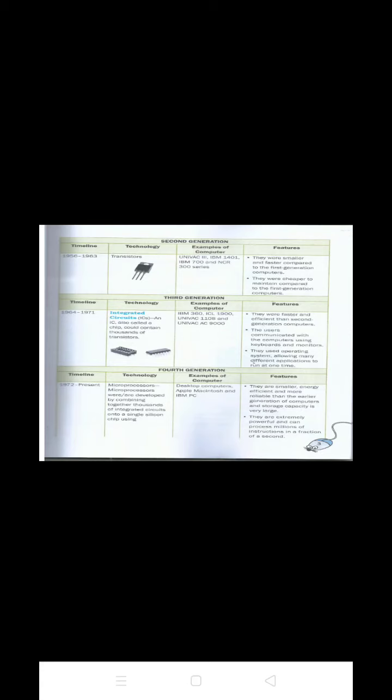Example of third generation of computer is IBM 360, ICL, UNIVAC 1108 and UNIVAC 9000. Fourth generation of computer. The time period of fourth generation computer is 1971 to present. The fourth generation computer used microprocessor as thousands of integrated circuits were built onto a single silicon chip. What in the first generation computer filled an entire room could now fit in the palm of the hand. Computers became very powerful with large storage capacity. Now computers could be linked together to form networks and share resources.